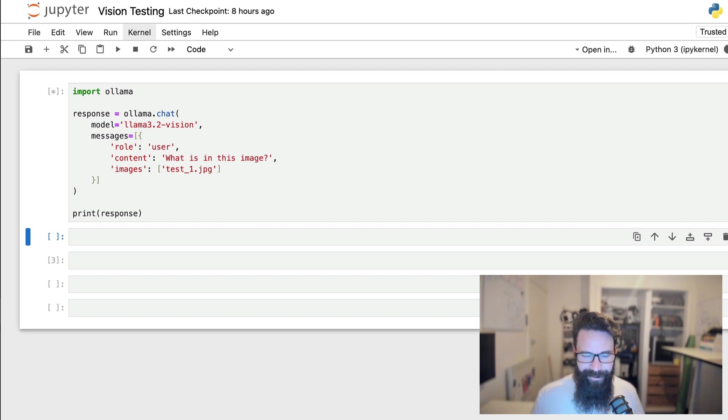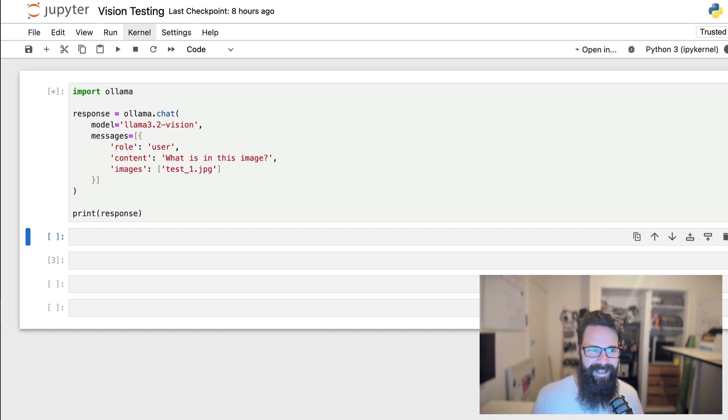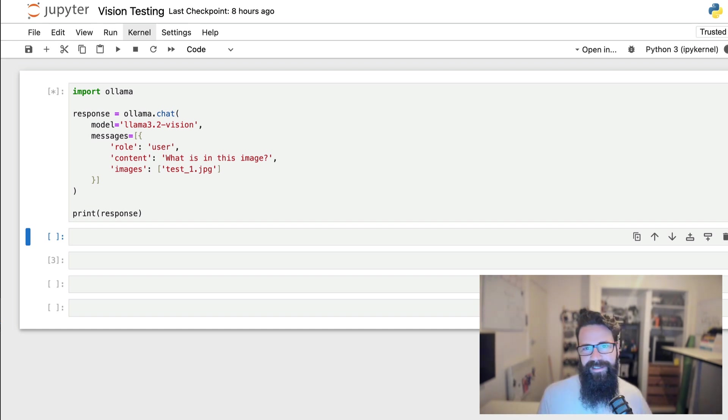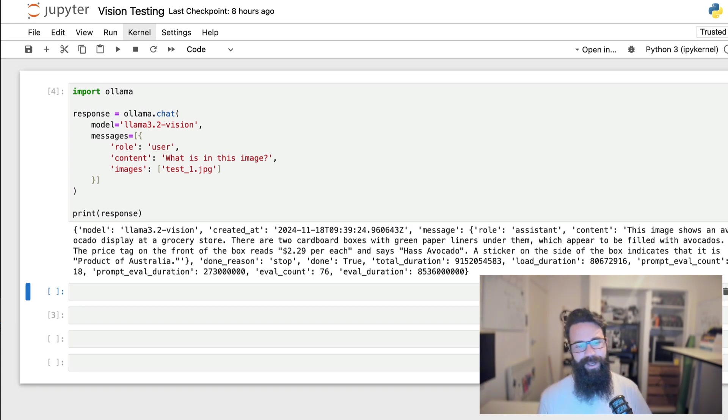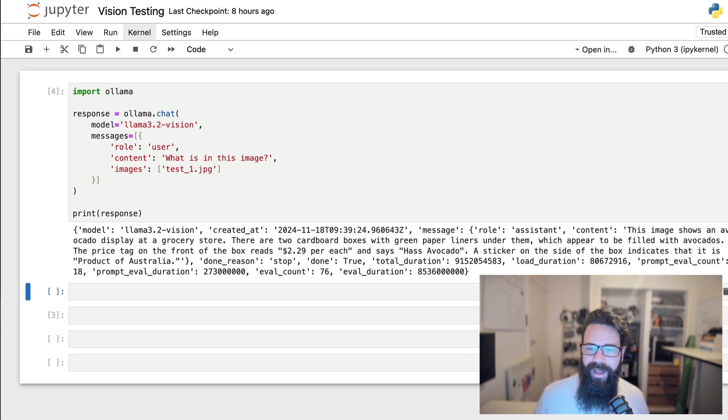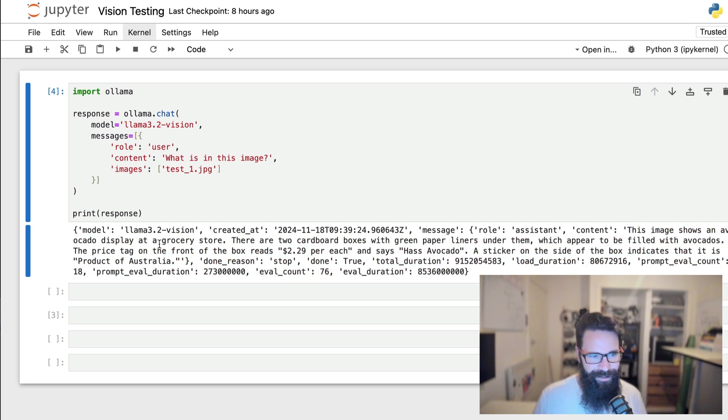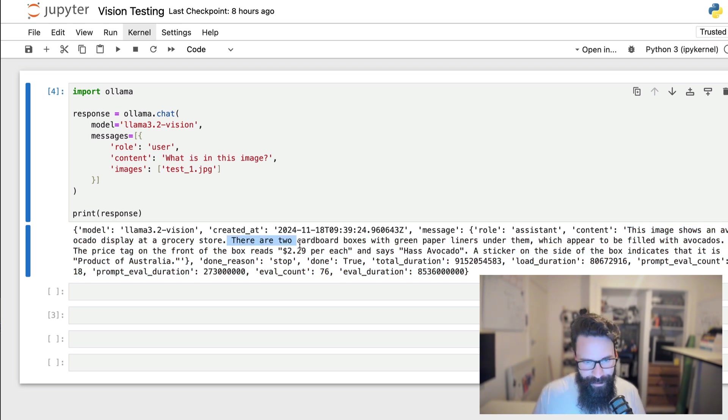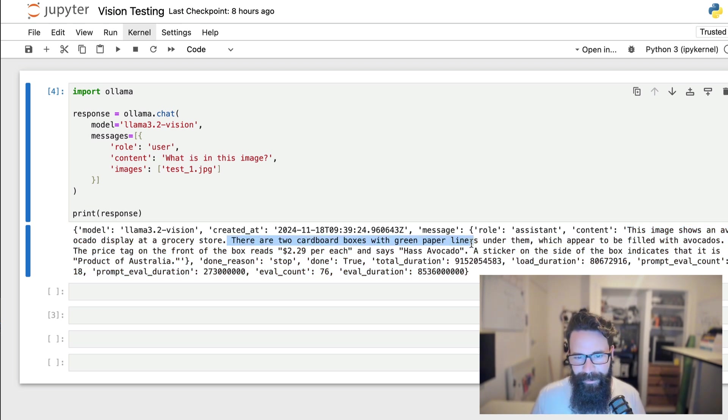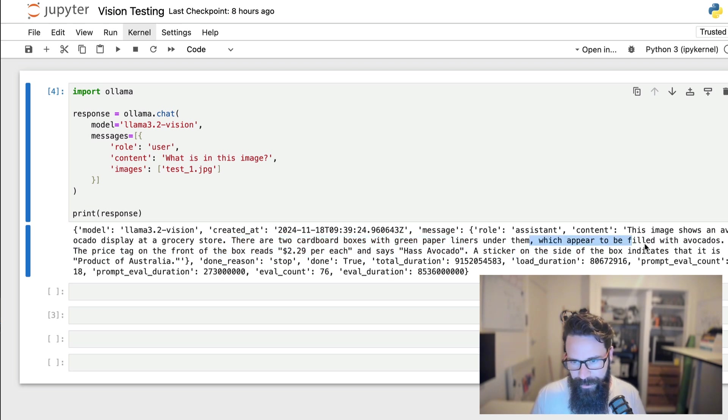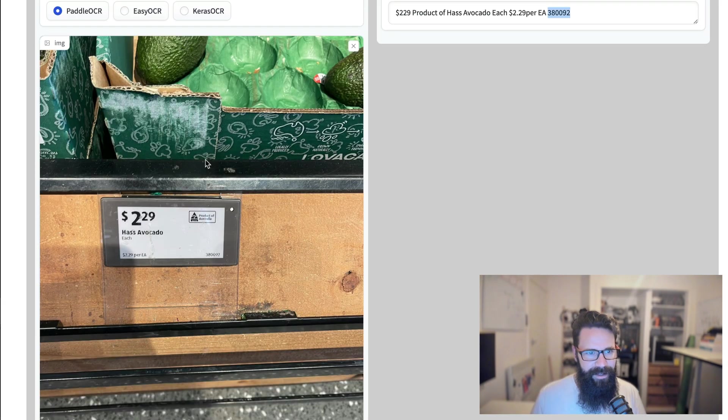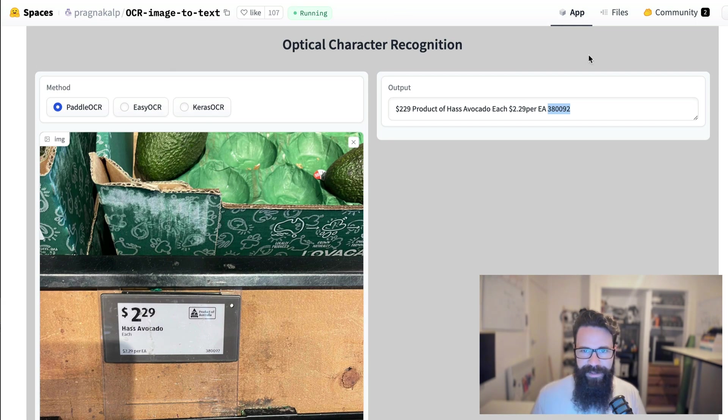This is running on a MacBook air. So this might actually take, who knows, 10 seconds, 10 minutes. I'm not entirely sure. So I'm going to fast forward this bit. Oh, okay. It's done. That's awesome. What do we got? This image shows an avocado display at a grocery store. There are two cardboard boxes with green paper liners under them, which appears to be filled with avocados. That's pretty accurate.